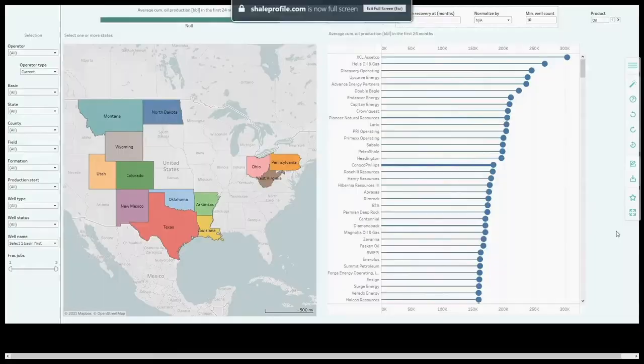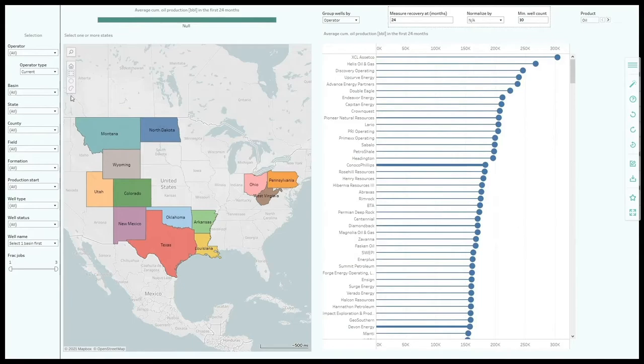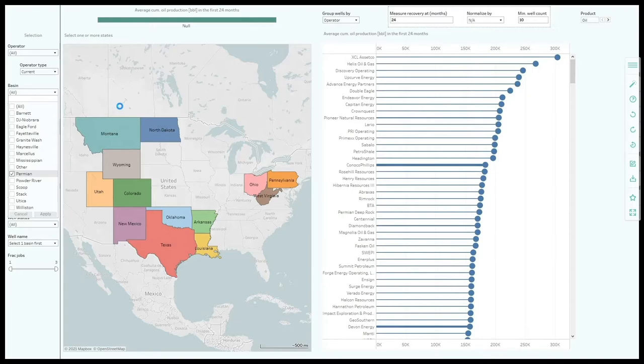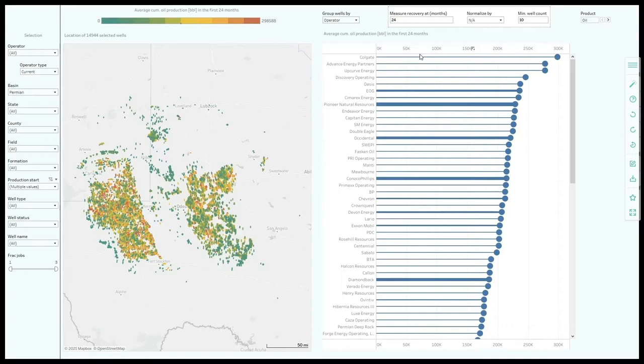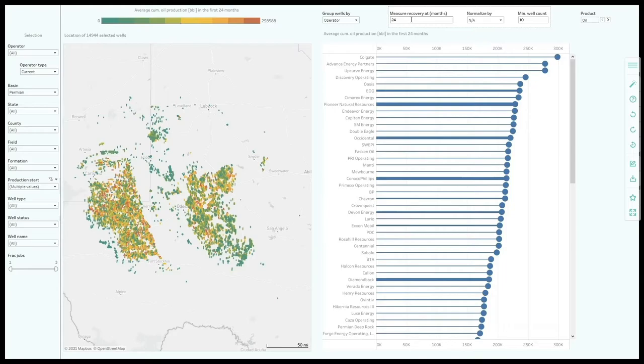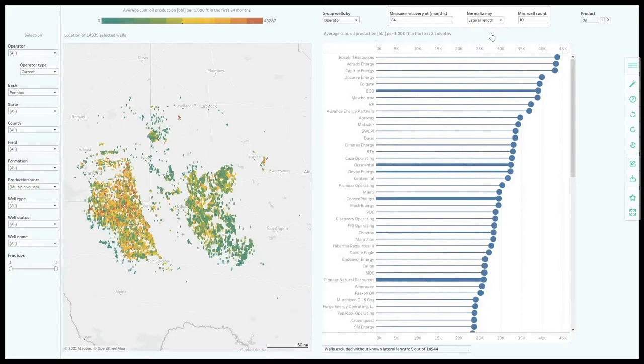Let me select the Permian Basin again. I will include wells from 2015 onwards. Here on the top we can set our productivity metric. Right now we are ranking all the operators in this area based on the average cumulative oil production in the first 24 months. I also want to normalize for lateral length, the minimum number of wells that an operator should have. I will set it to 100 to only show the large operators.